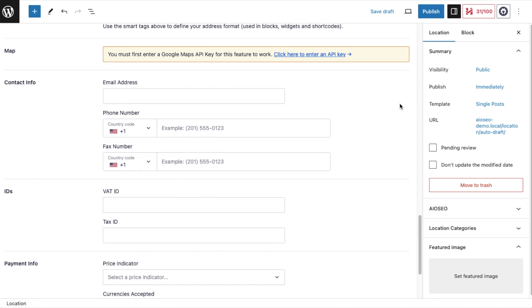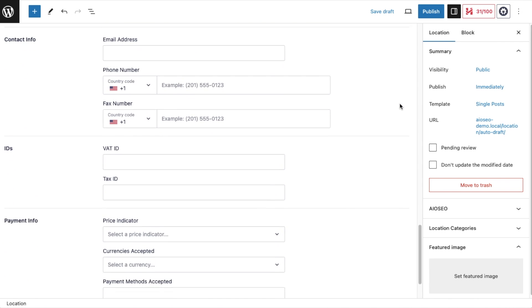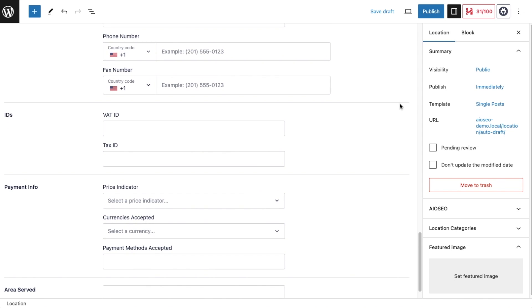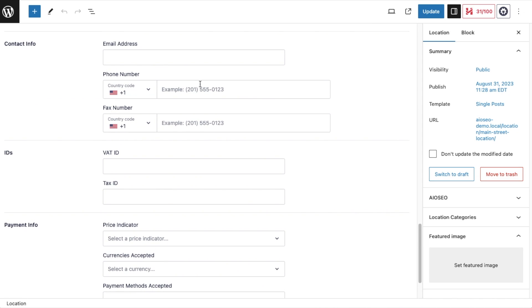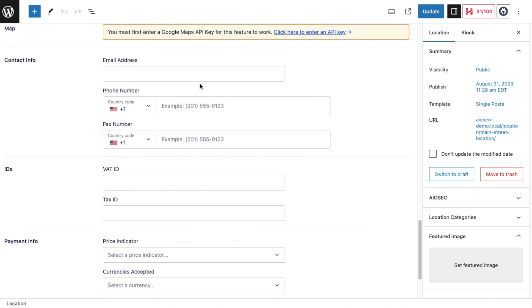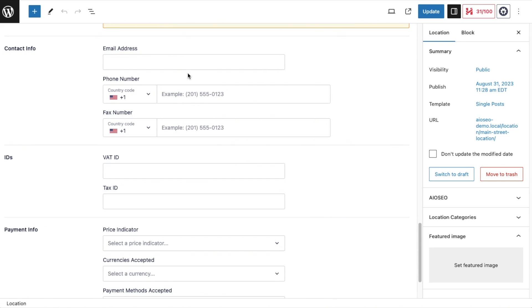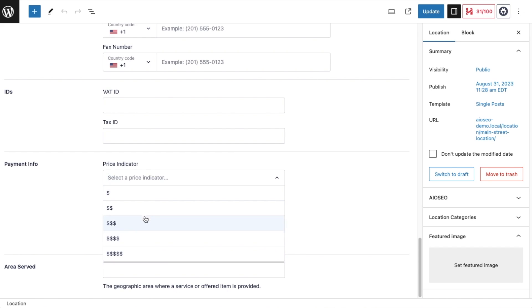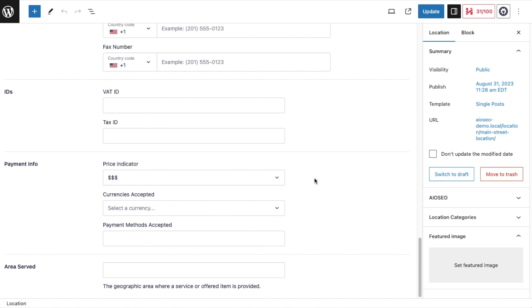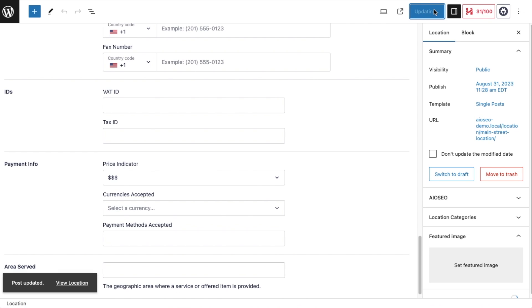We're not going to mess around with a map right now or any of this contact info. Of course, you can drop in your phone number, fax number, or email address. I'm not going to worry about VAT ID and tax ID, but I did want to show you this last feature. If you've ever seen on Google Maps, when you pull up someone's business, you get these dollar signs to show you how expensive it is. If I'm a business that has average prices, I could just pick the three dollar signs here, and that's how you get that to show up in Google when someone's searching out your business. I'm going to leave the rest of this blank for now. We're going to click the blue update button, and that's it. We've added our business location.